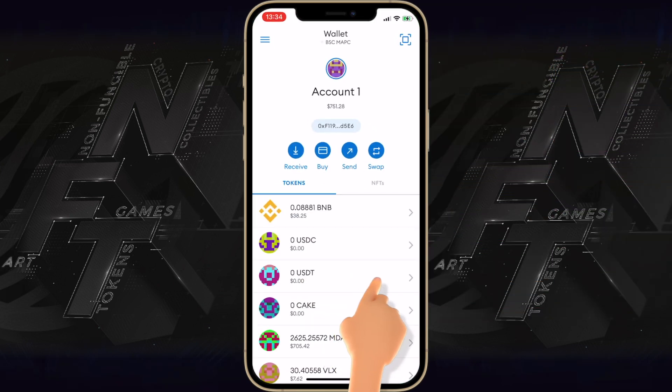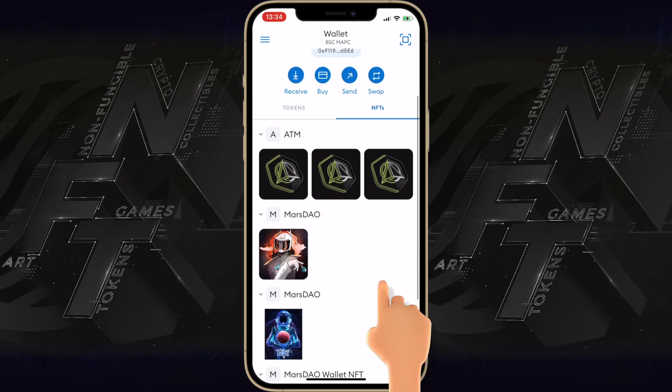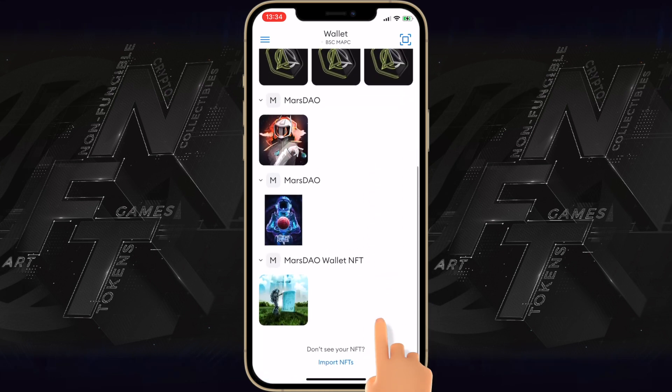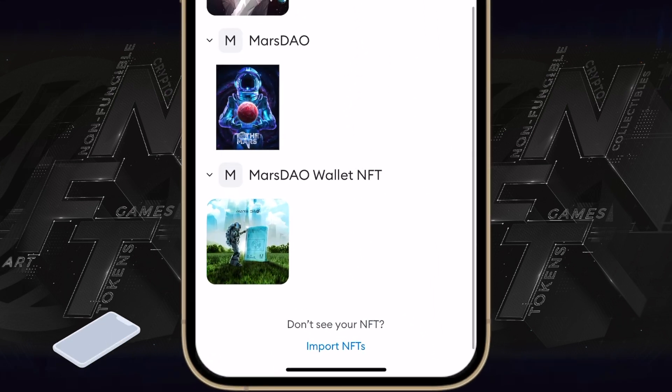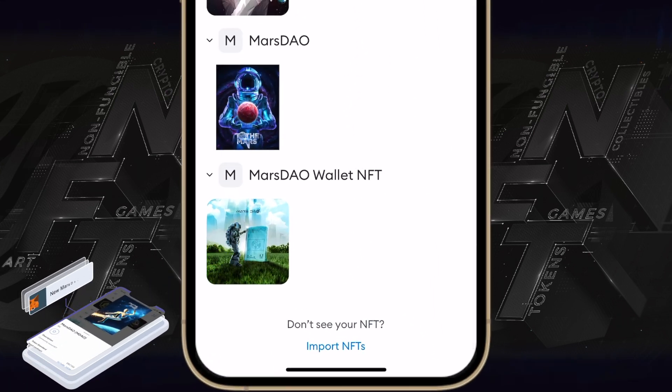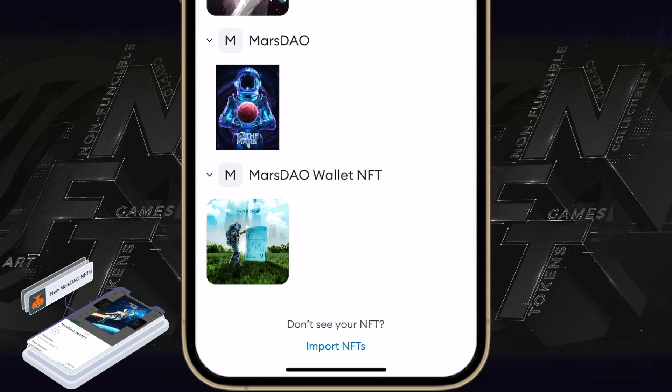Open your wallet and swipe to the right to see what's there. I know for a fact that on my wallet I have a MarsDAO tiered NFT that allows me to participate in MarsDAO staking.